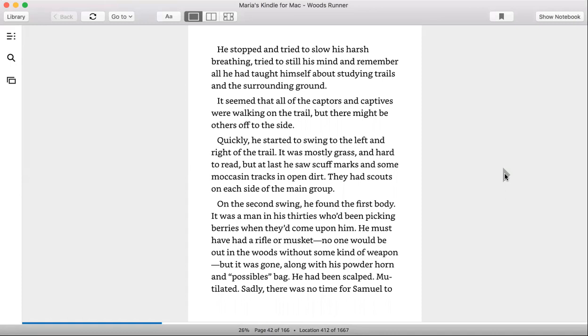On the second swing he found the first body. It was a man in his thirties who had been picking berries when they came upon him. He must have had a rifle or musket—no one would be out in the woods without some kind of weapon—but it was gone, along with his powder horn and possible bag. He had been scalped, mutilated.